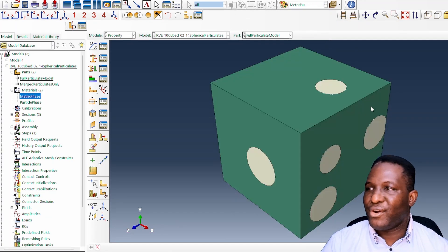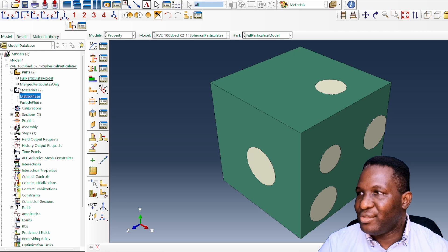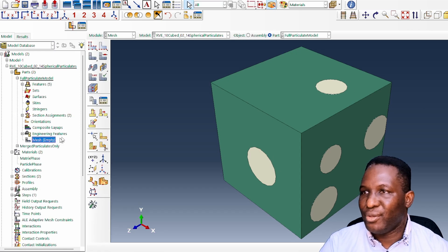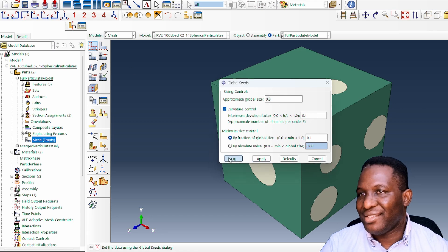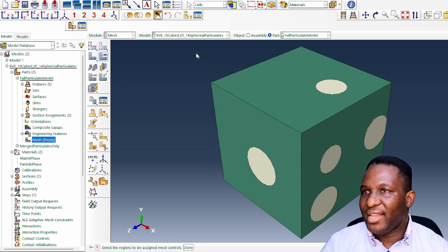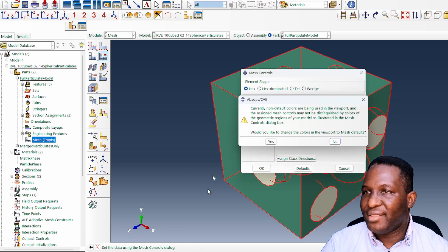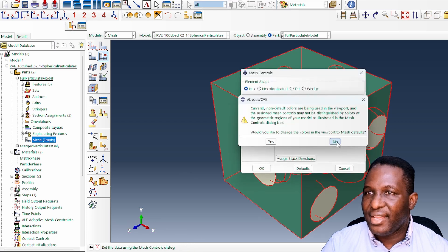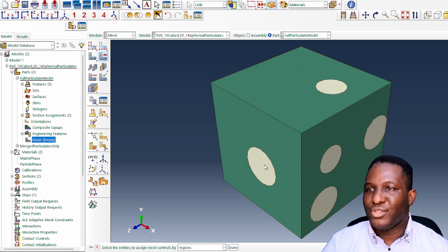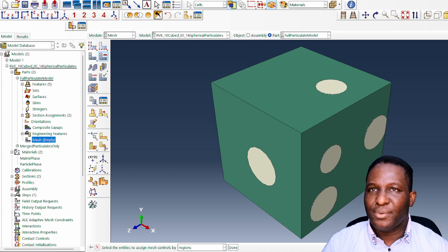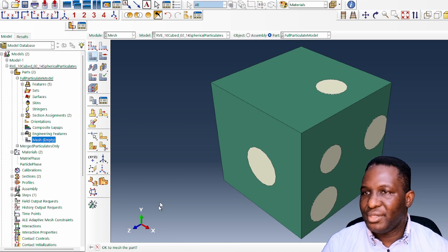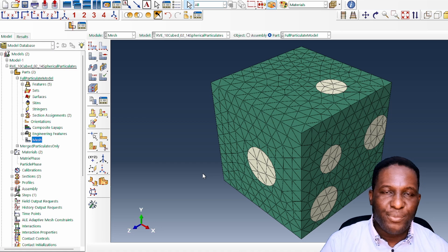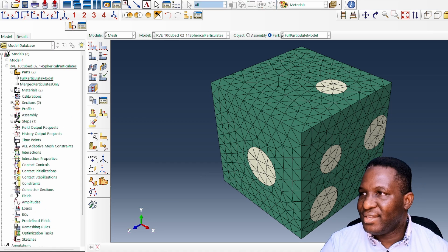Switching back to the material model, everything looks all right. The next thing we need to do, while still in the module, is mesh the model. We accept all the defaults, select everything, and use a tetrahedron mesh. Looking at the result, I'm happy with this mesh.